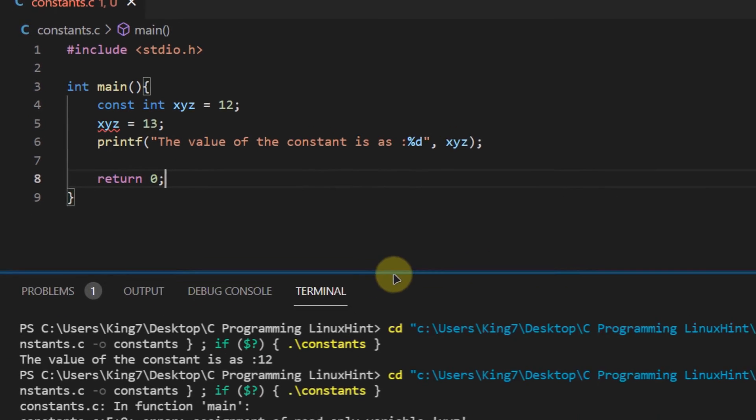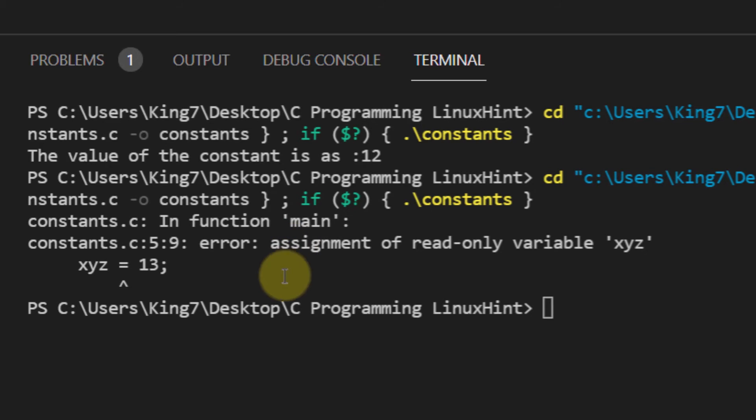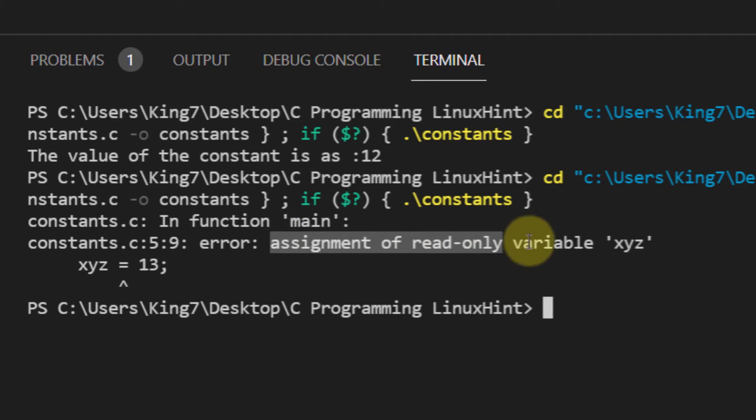Let me bring this up. So if you focus over here, the error is assignment of a read-only variable xyz.